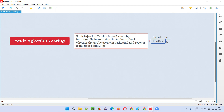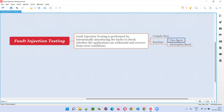In runtime, while the application is running, we introduce faults into the code in the background — while you're using the application through the graphical user interface, you are modifying the source code in the background. This can be done on a time basis, where at a particular time the source code will be mutated or altered, and the faulty code is introduced. Interruption-based means event-based: a particular action is happening, and you interrupt that action by introducing faulty code. For example, you're trying to add a user, and you introduce faulty code to see how the application is withstanding and recovering from the error conditions.